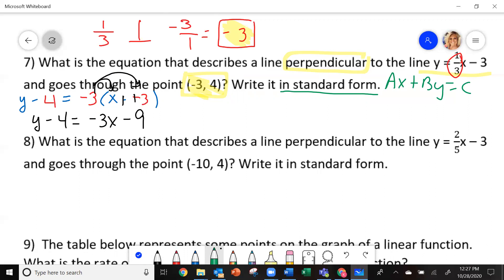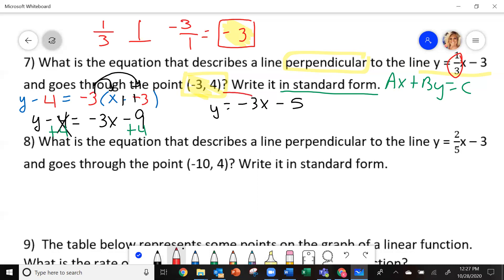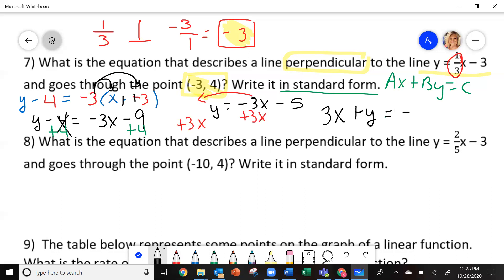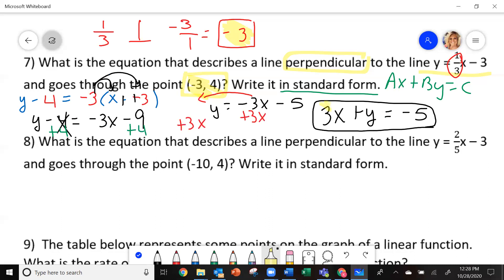We're supposed to write this in standard form. Remember, standard form: ax plus by equals c. So we've got to move this 4 to the other side. I get y equals negative 3x minus 5. I've got to get the x and y on the same side, so I add 3x to each side. My equation is 3x plus y equals negative 5. This is my equation in standard form. I know I'm done because I don't have any fractions and the leading coefficient is positive.